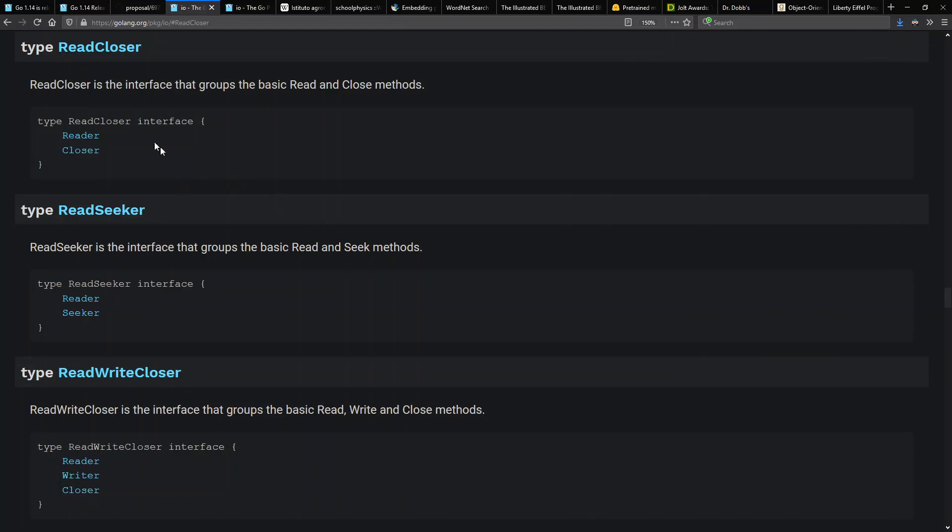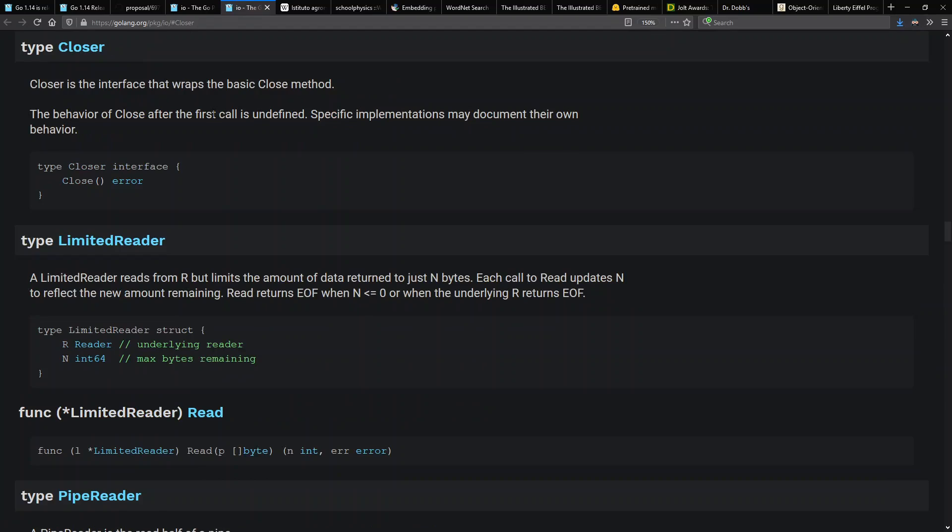So for example, here ReadCloser is a Reader and a Closer, and the traditional definition of ReadWriteCloser has a Reader, a Writer, and a Closer. Note here that Closer just has Close that can return an error.